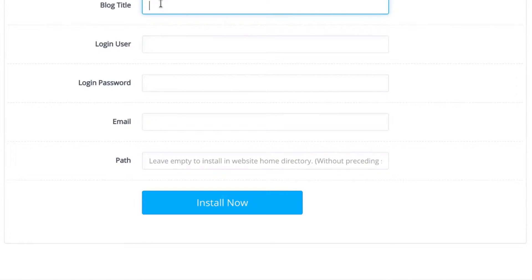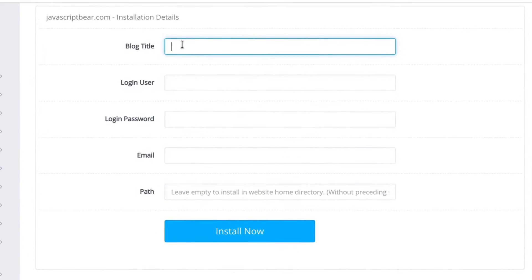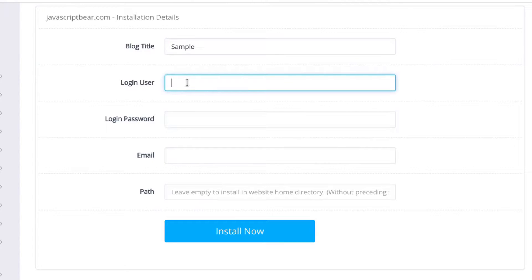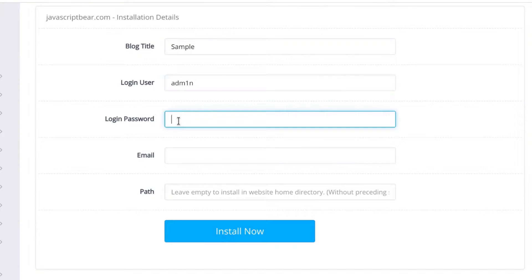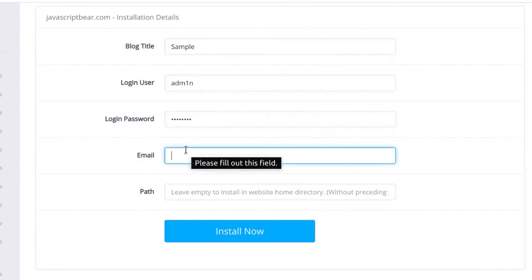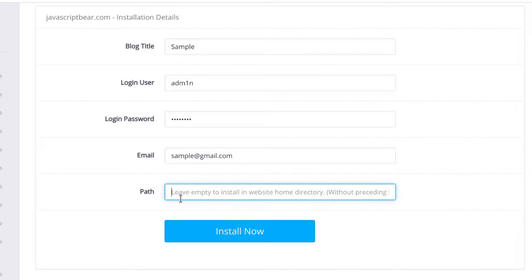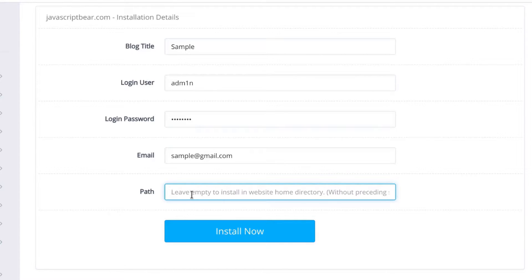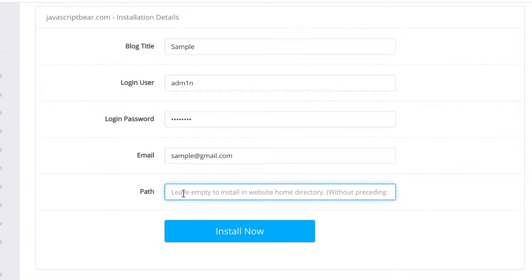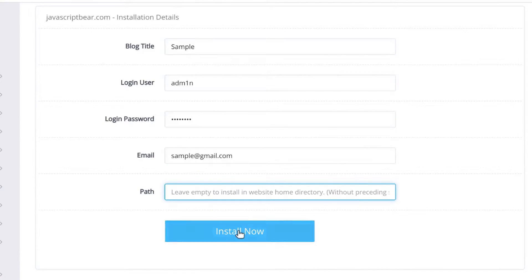I'm going to install WordPress. Let me give it a title of sample. Login user, I'll just use admin. Login password, I'll just use password. I need an email, I can just use sample at gmail. You can install it in a directory if you want to. This is a nice security feature for your website actually. If you install it under a folder, it's going to make it much more difficult for certain spamming bots to spam you. I'll just click here and install now.